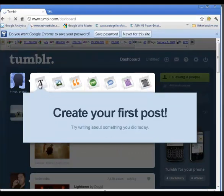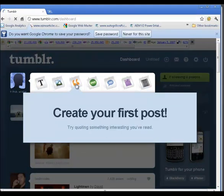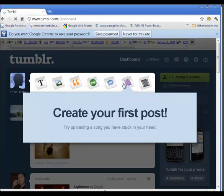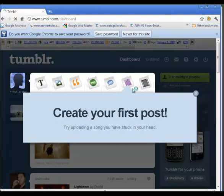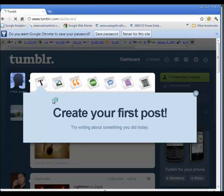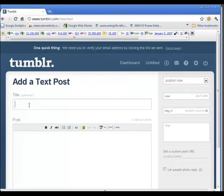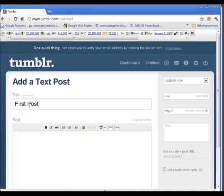You can create a text post, post a picture, quote, link, chat, post audio or video. Let's do a simple text. Put in an optional title, the post, anything you like.